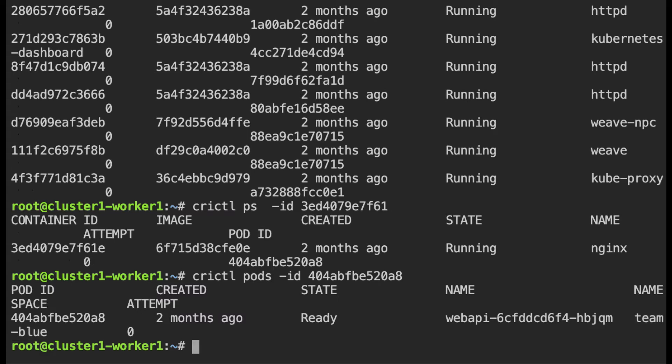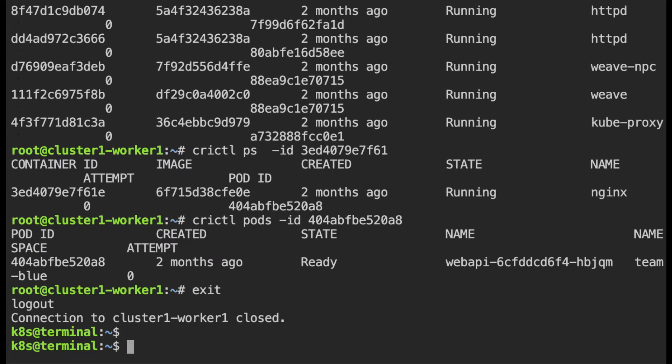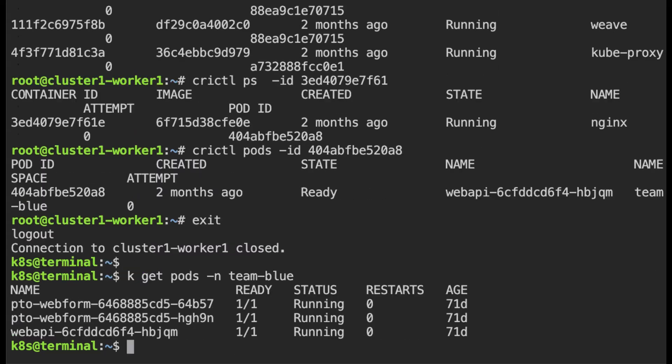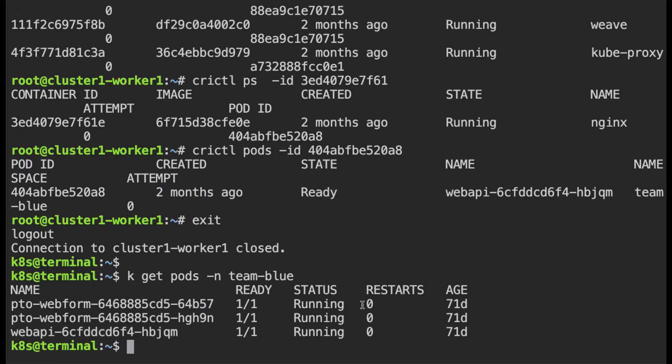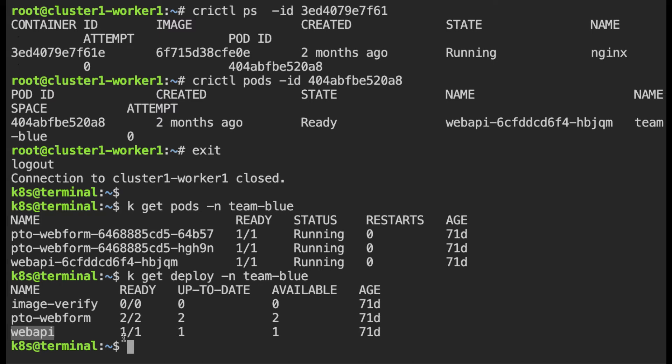So let me just go back to my working terminal and confirm that. So I'm going to do k get pods dash n team blue. Here I can see the web API pod. So looking at the name of the pod it seems to be part of a deployment. If I list the deployment you can see that the name of the deployment is web API and it has one replica. So if I want to shut down this pod I can just edit this deployment and set the number of replicas to zero.